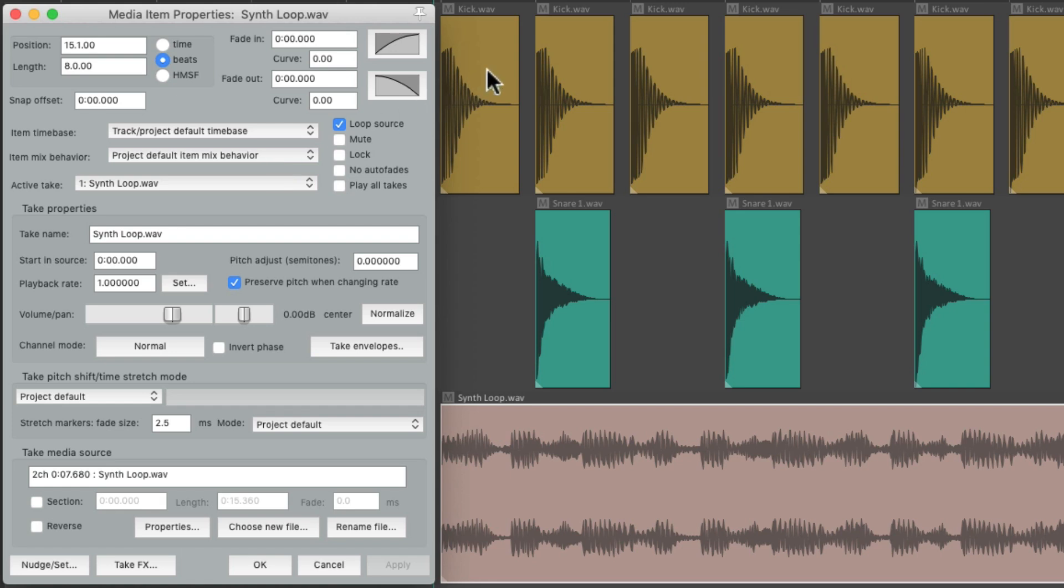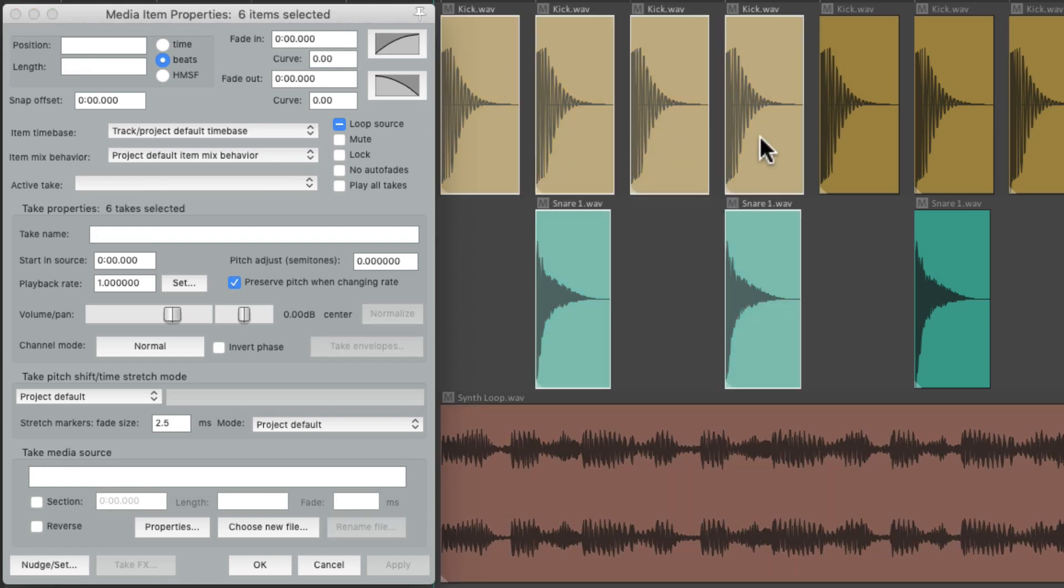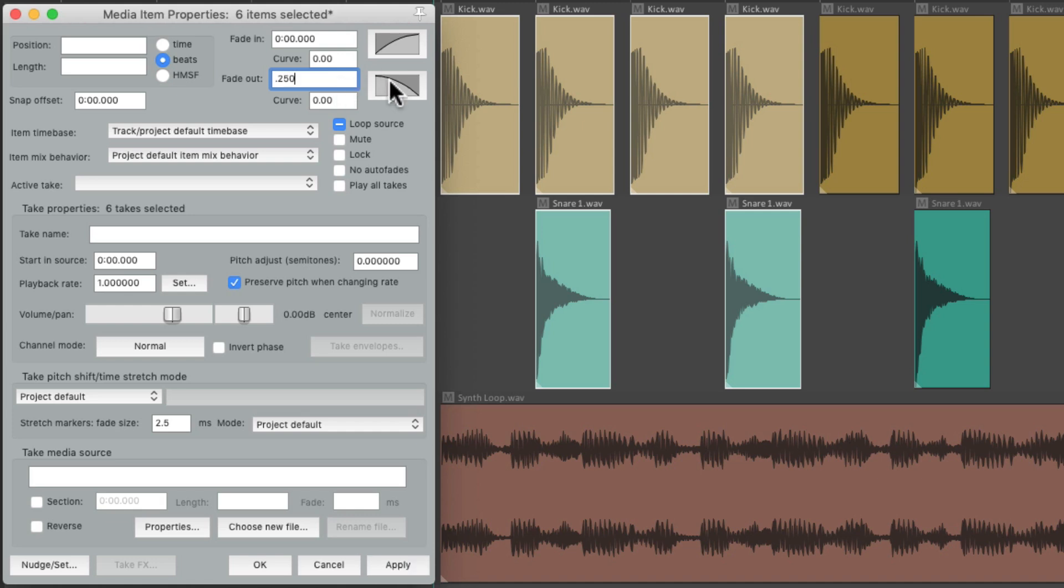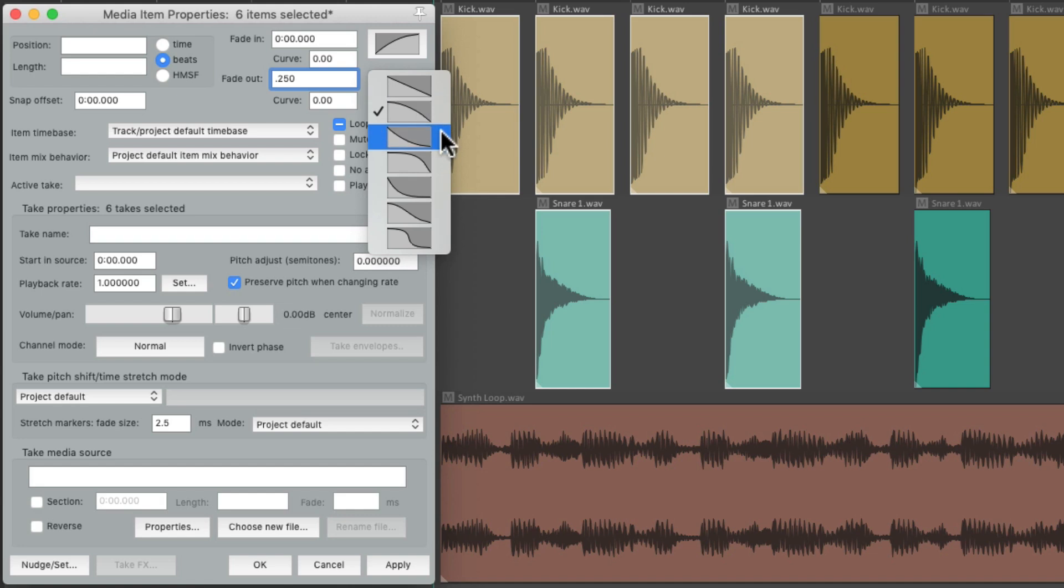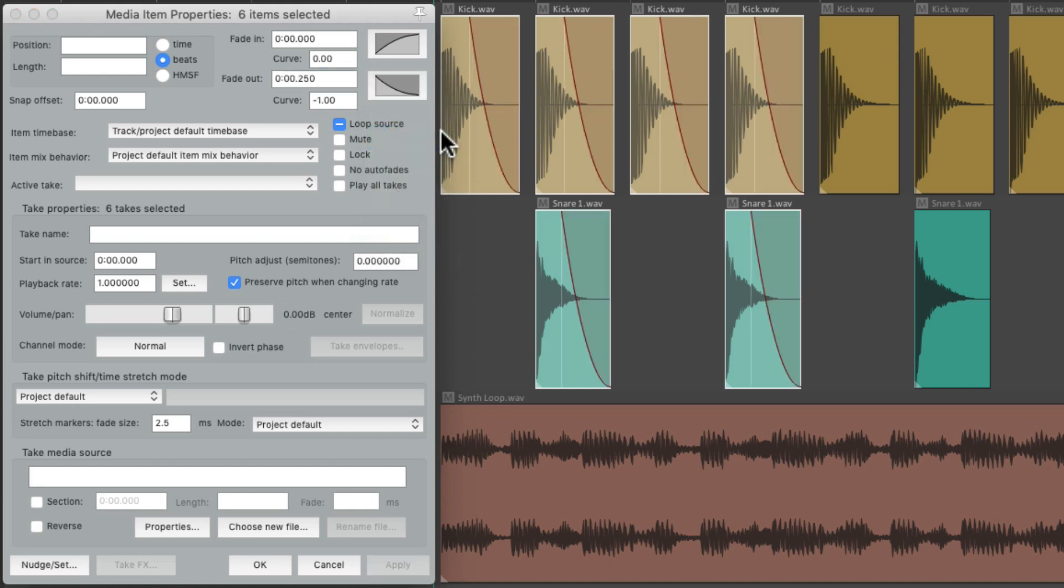Let's say we want to fade out all these items together with a 250 millisecond fade. We can just select them all, go to our fade out, type in the fade length, change the shape to a swell fade, hit apply, and it fades out all those items exactly the same way.